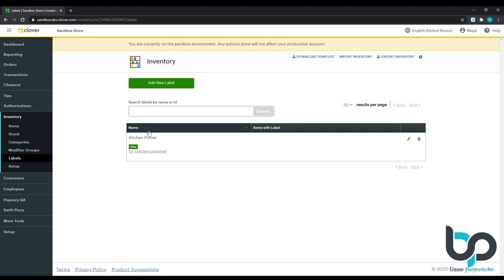And now we're good to go. Let's return to the video. All right. So now that we've created a label on the backend of Clover, we're going to go ahead and start creating items. So let's jump right into it.